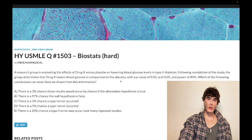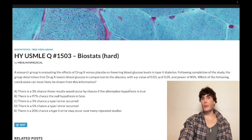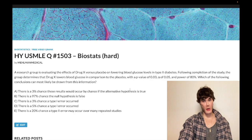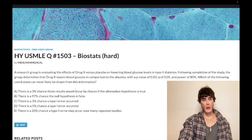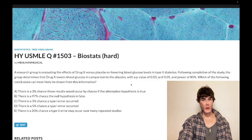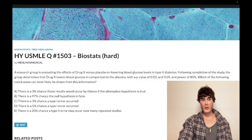P-values refer to if we replicated this study many times over — that's how you have to word it in terms of these probabilities. Wrong answer. Choice B says there's a 97% chance the null hypothesis is false — also wrong.